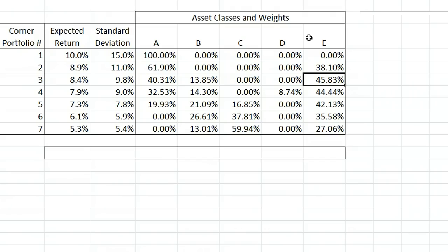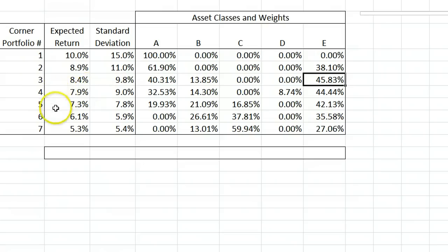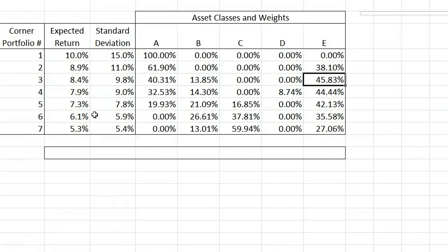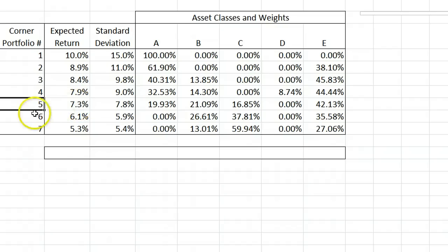Suppose that you were looking for the efficient portfolio with expected return 7%. There isn't a corner portfolio with that return. However, 7% does fall between portfolios 5 and 6, and because of how corner portfolios work, we can combine portfolios 5 and 6 to get the results we need. Specifically, we are going to place some weight W on portfolio 5 and put the rest of the weight, 1-W, on portfolio 6.